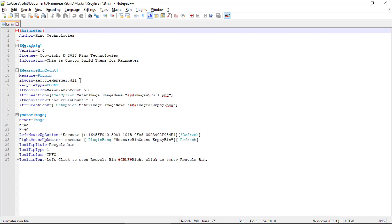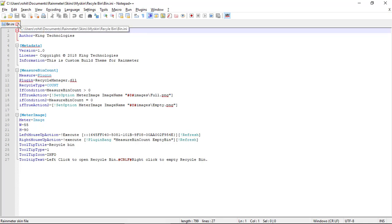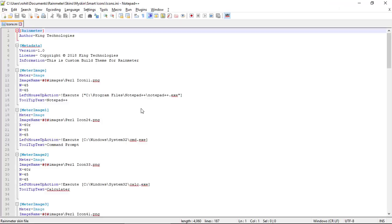Then open the recycle bin folder and open 'bin.ini'. In this we use the Plugin=RecycleManager.dll. If the recycle bin has deleted items, RecycleType=Count gives the number of items. If above 0 we show a different icon; if equal to 0 we show another icon. We execute two commands: for left mouse up action we open the recycle bin, and for right mouse up action we clear the recycle bin. We use advanced tooltip with title, type, icon, and text.